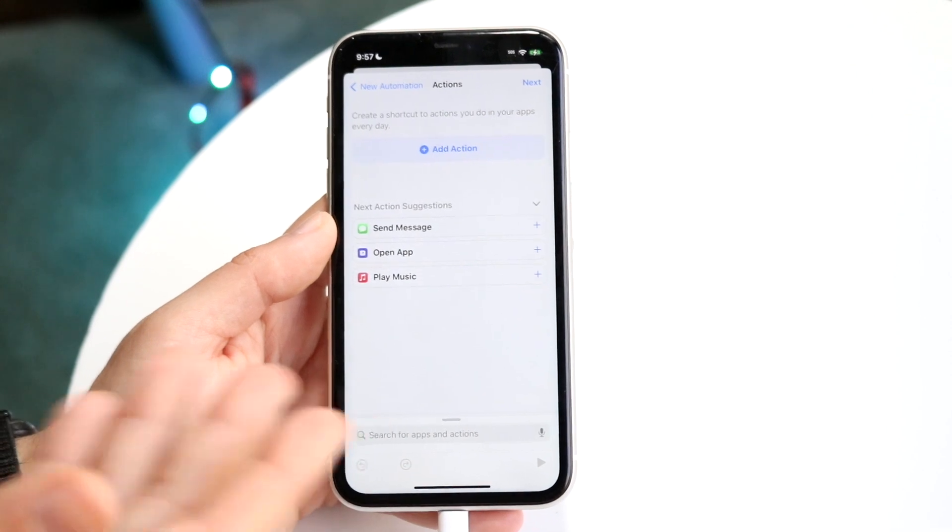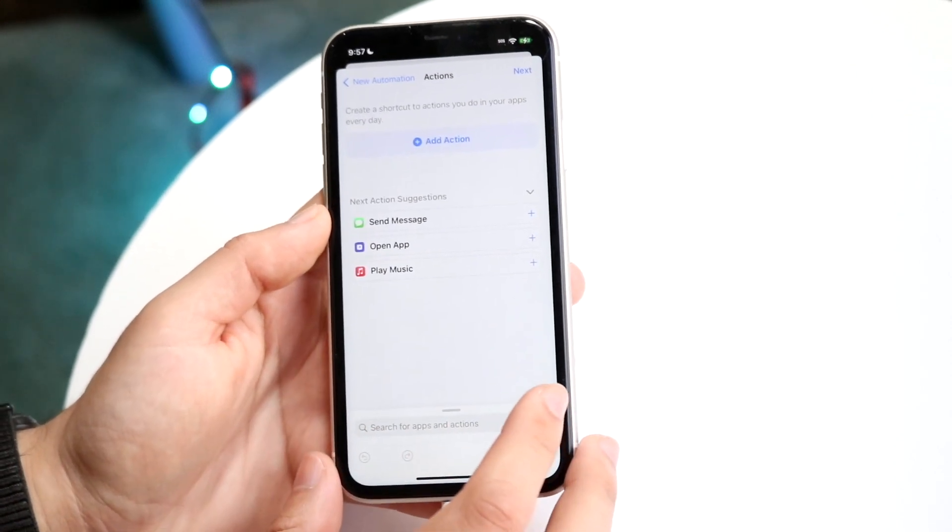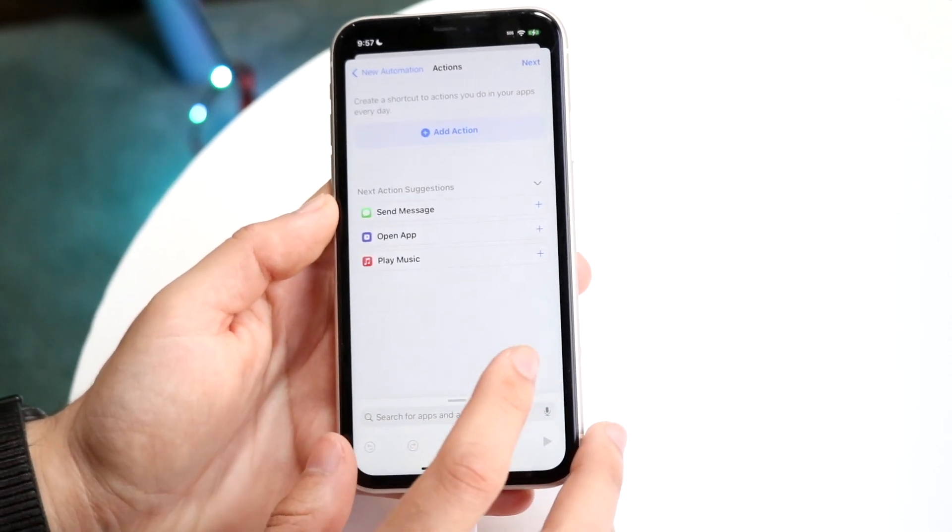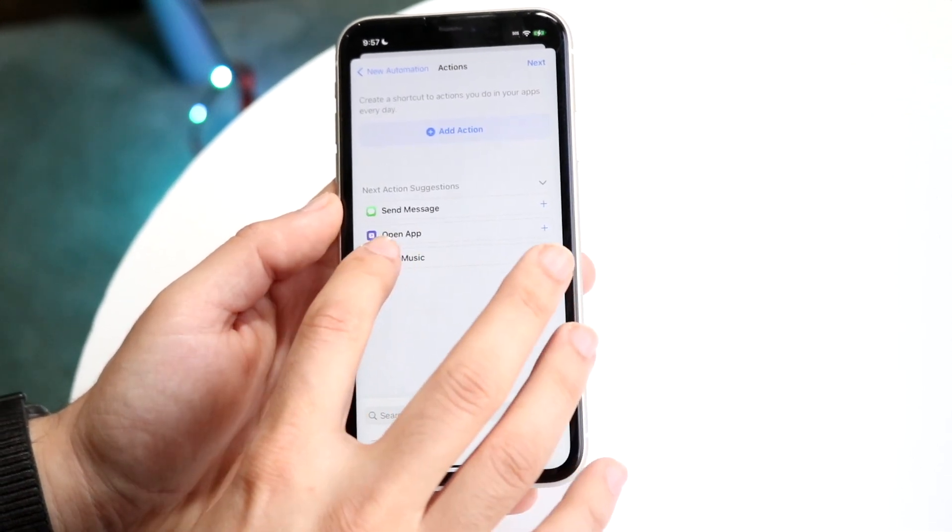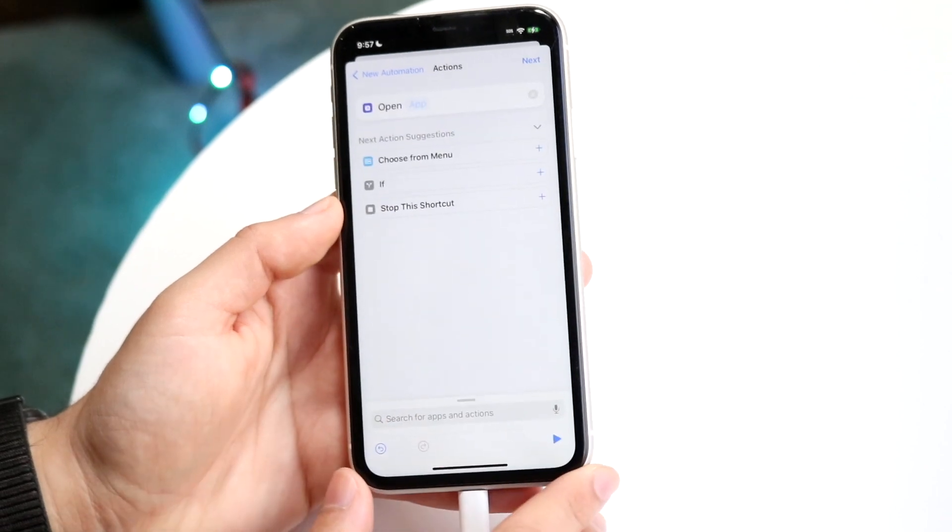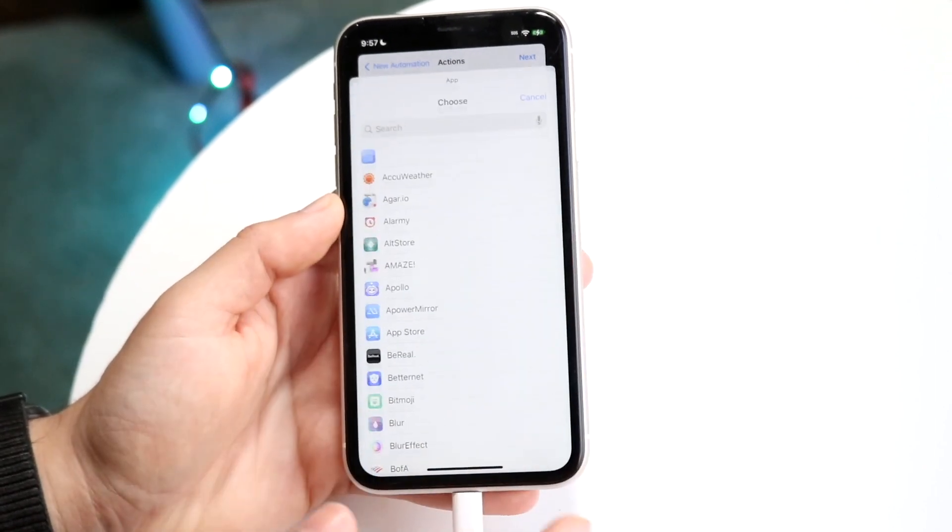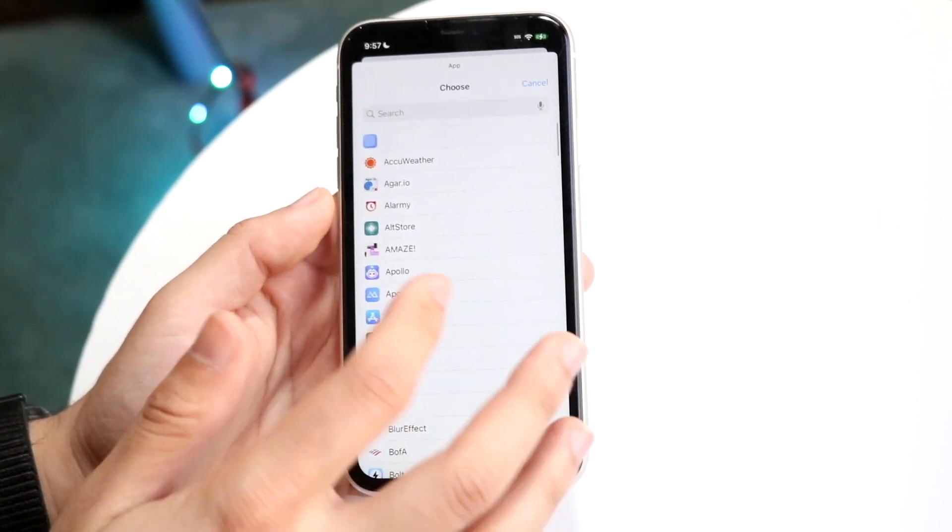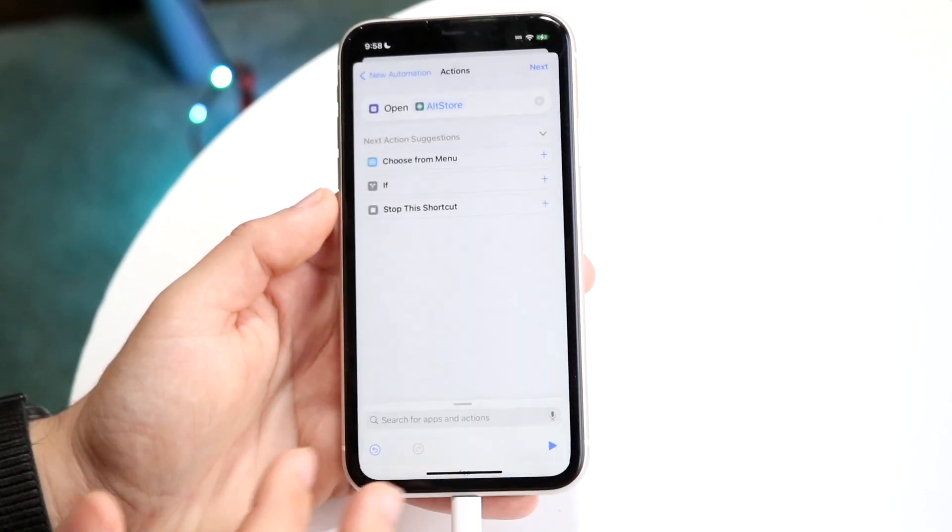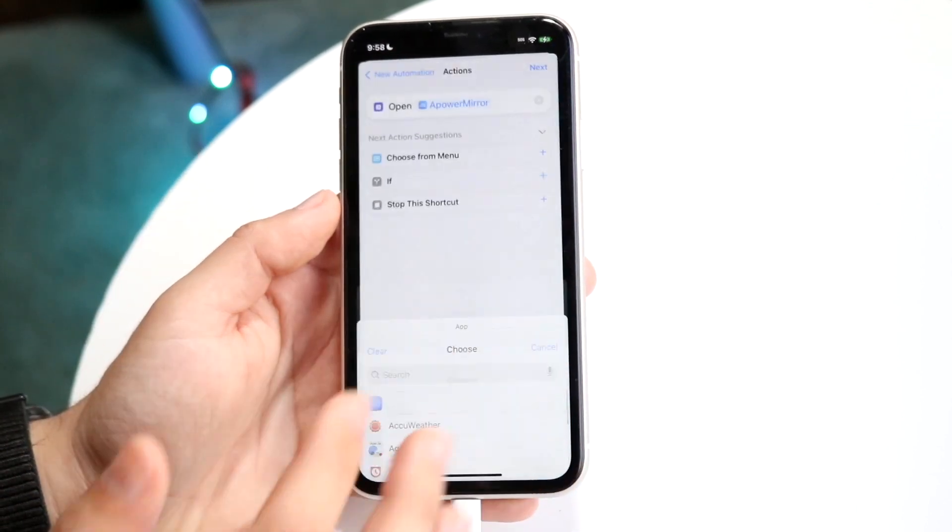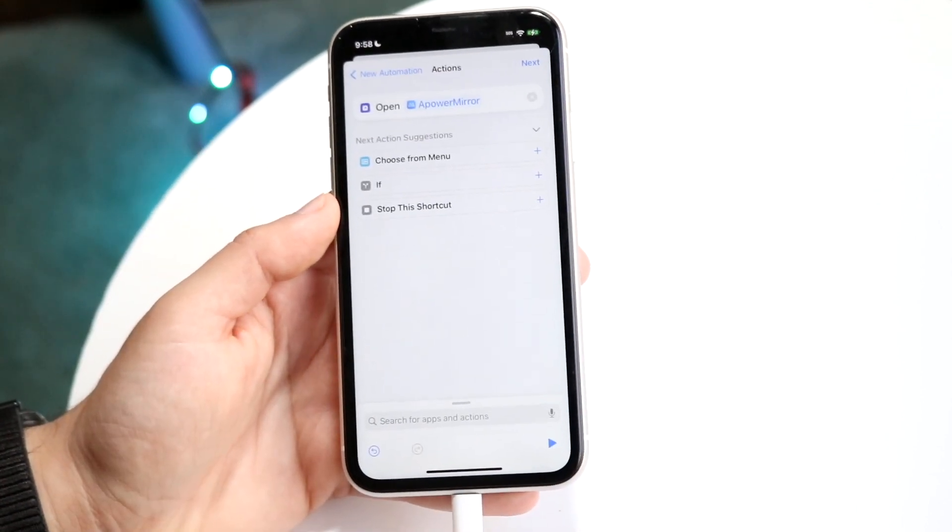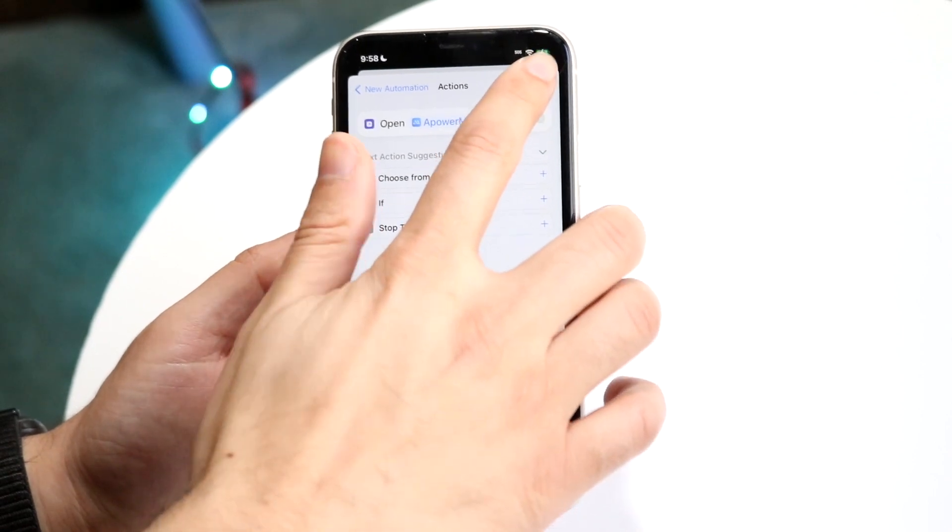Now what you want to do is click add action. In this case I'll just choose the open app and I'll click on an application that I want to open. In this case I'll just use whatever this one is, and then you want to click next.